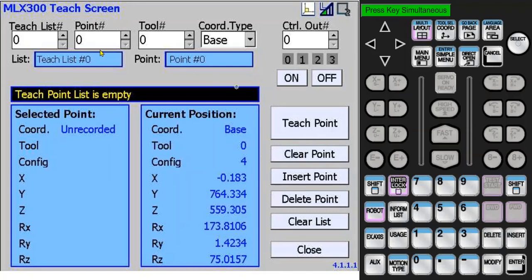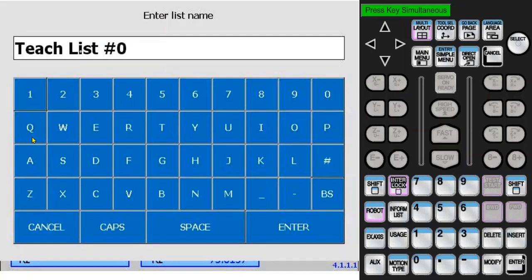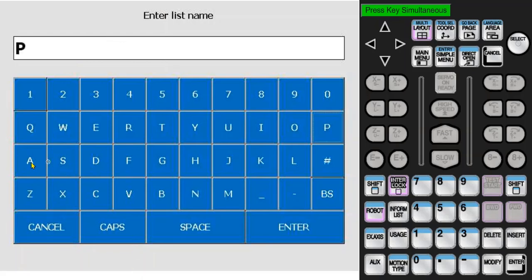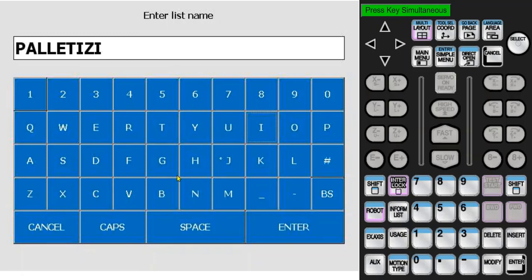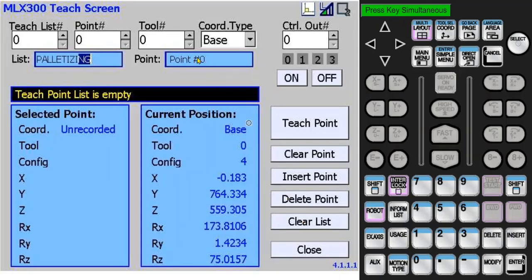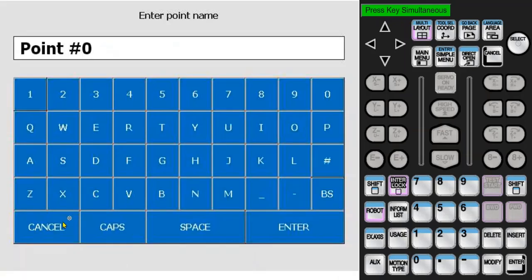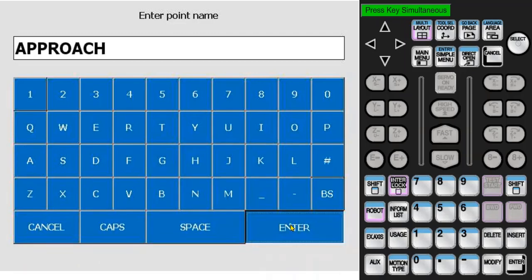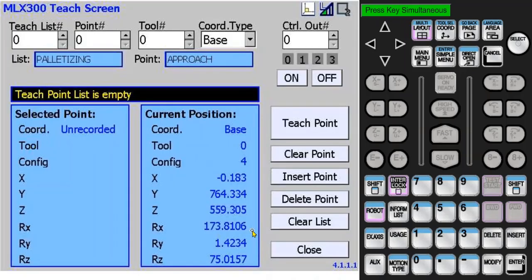Before we teach a point, let's add a name to the list of points. You can press cancel to erase the current text and then enter the name. We will call it palletizing. Also create a name for the teach point. I'll call it approach.